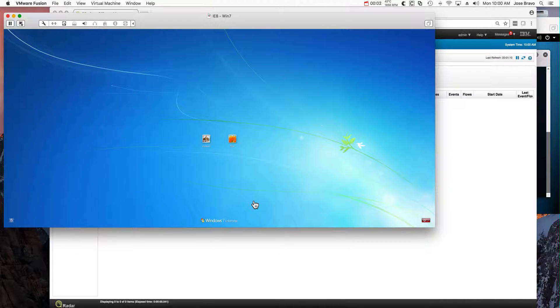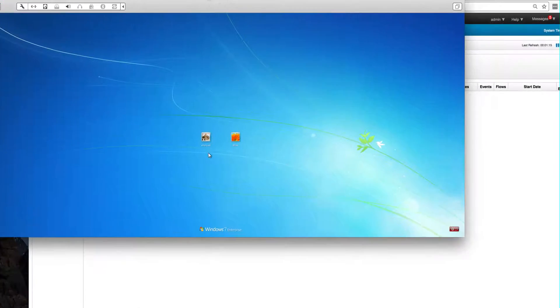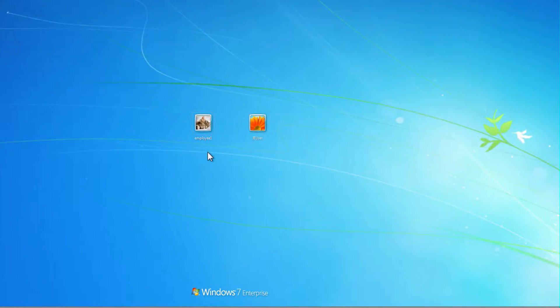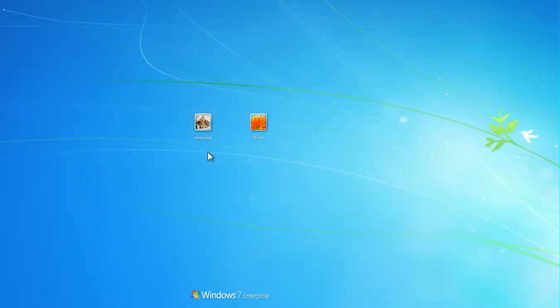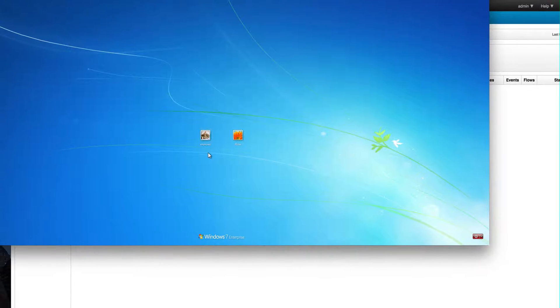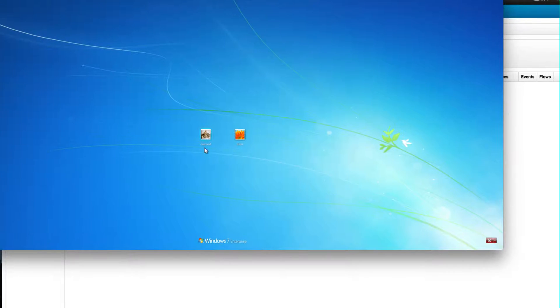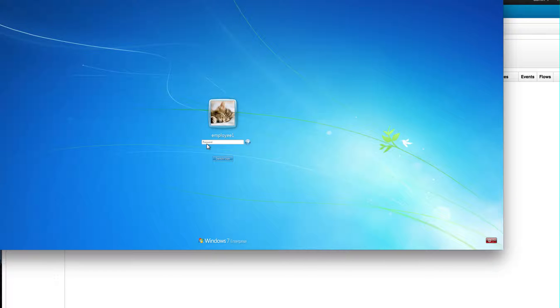Let us provide another example of the value of having Sysmon feeding QRadar for advanced detection. Here on this machine I have two accounts: an admin account and a regular account. So let's log in on the regular account as employee1.